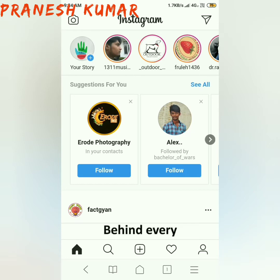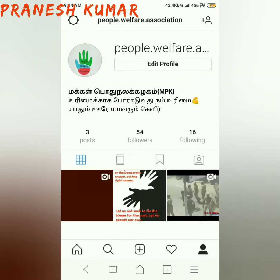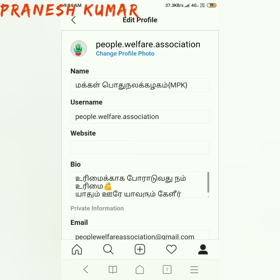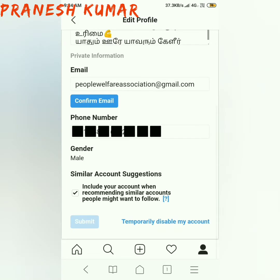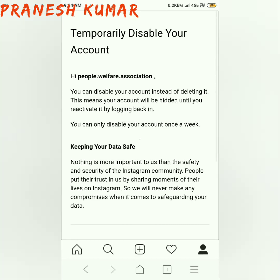Click on the profile icon. Click on edit profile. So here we are going to disable my account. So click on this.